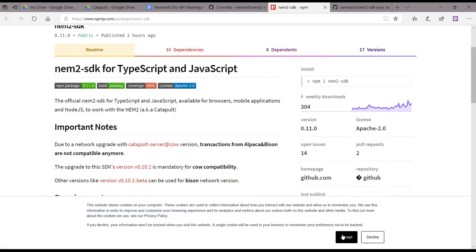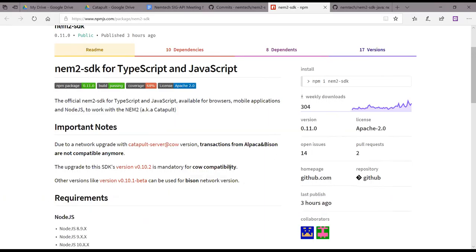Previously we were on 0.10.3 because it was kind of a completed catapult call release. So they think maybe just increase the mid version number to 11. Greg and David have been discussing the versions.